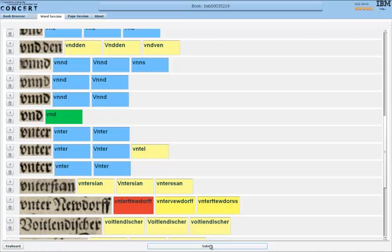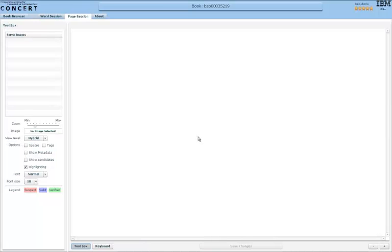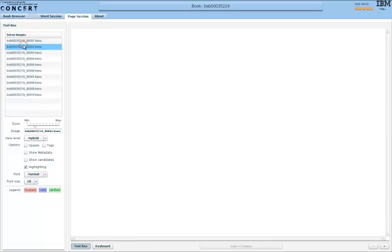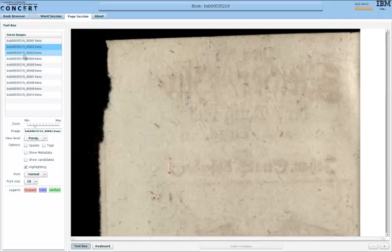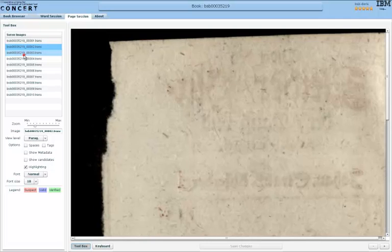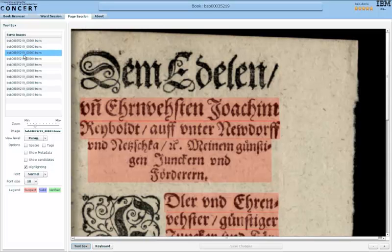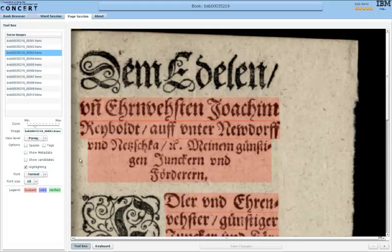While character and word session are exclusive, so only one will be available at a time, the page session can be accessed whenever you like. However, it makes sense to work through the first two sessions first, because they allow much quicker correction than the page session.